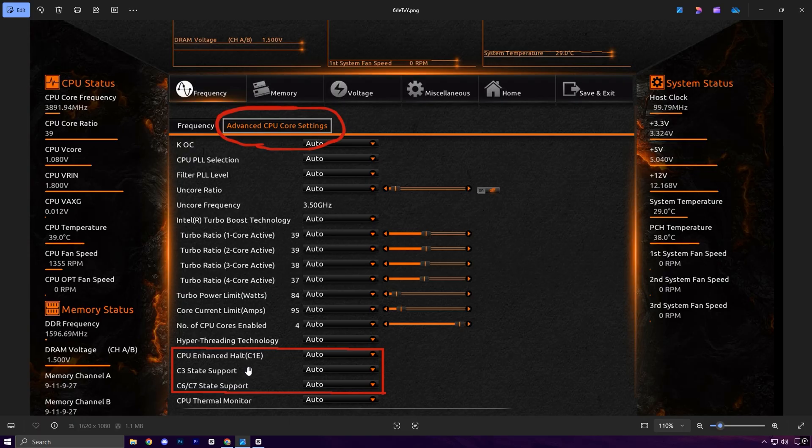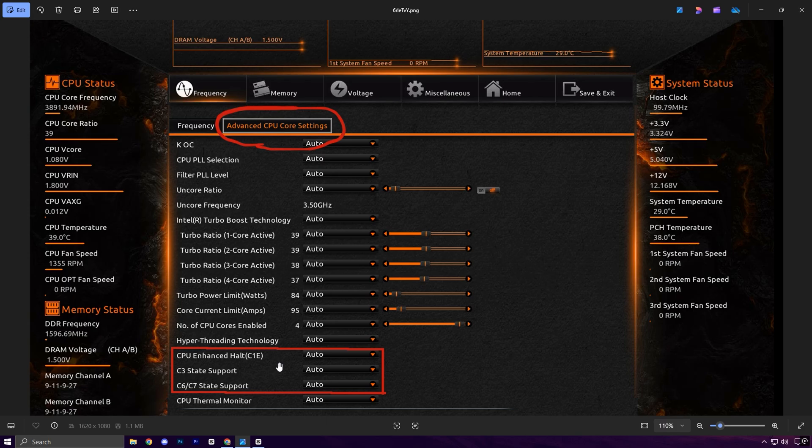To disable them, restart your PC and enter the BIOS or UEFI by pressing DEL, F2 or ESC during boot - varies by motherboard. Inside the BIOS, go to the Advanced CPU Features or Power Management tab.